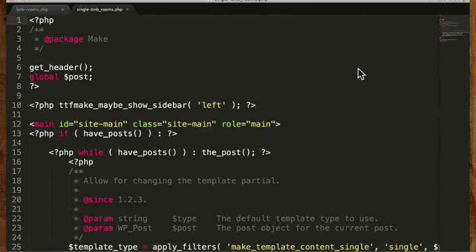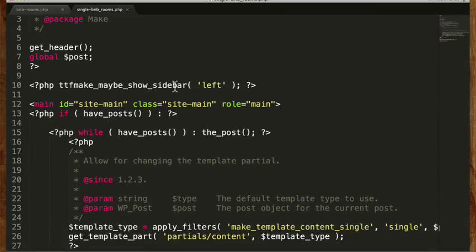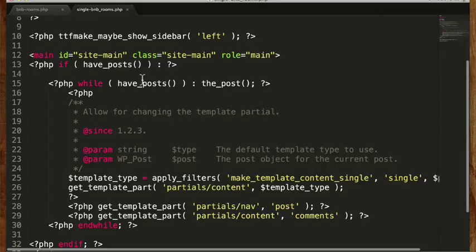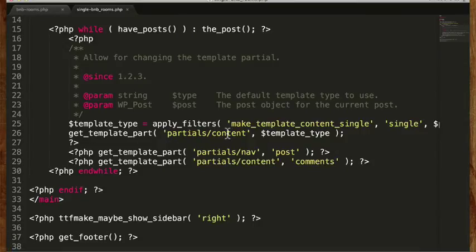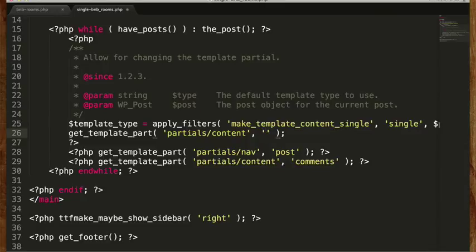So now let's take a look at that file. We have our header, it's going to look for post data, and right here it has get_template_part with partials/content and dollar template type — so it's actually looking for another file called partials/content and then optionally a content type, otherwise it gets just content.php. So I'm going to change this to bnb_rooms, so now it's looking for a file in the partials folder called content-bnb_rooms.php. So now we simply need to make that file.